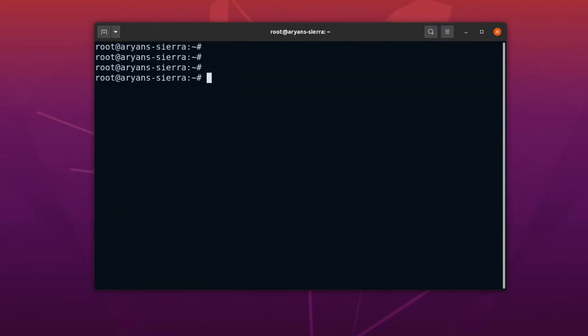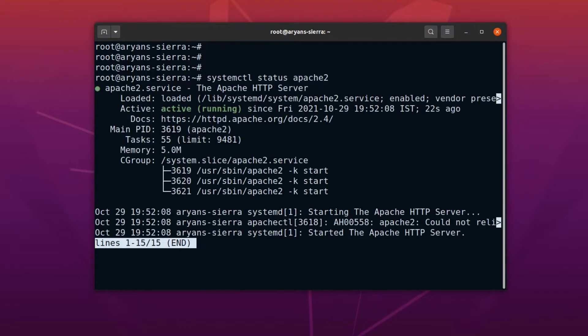When the installation completes, Apache service starts automatically. To see the service status, you can run the command systemctl space status space Apache 2. See, Apache service is already running. Now we can access this server on a browser.